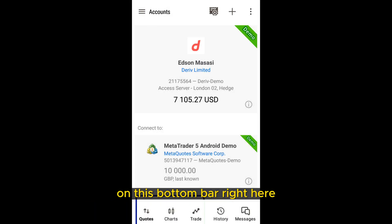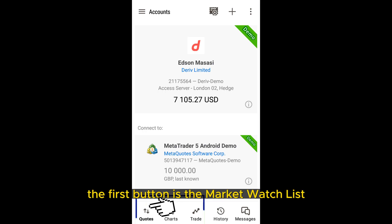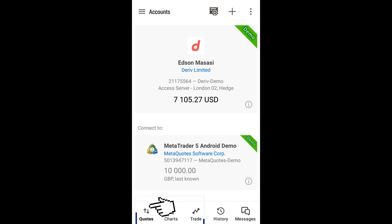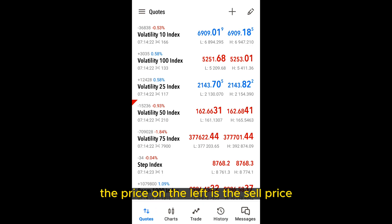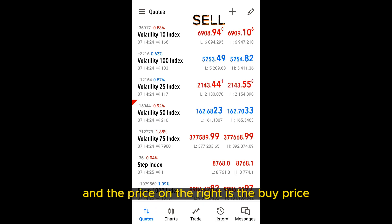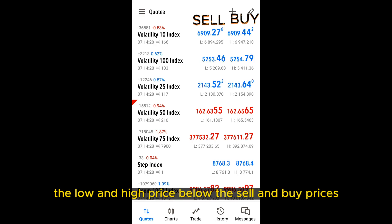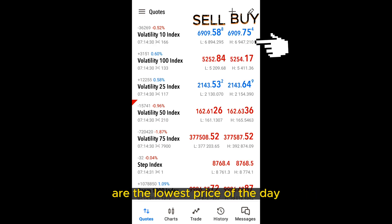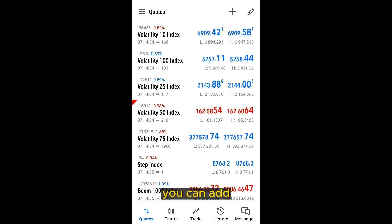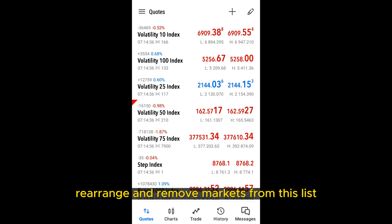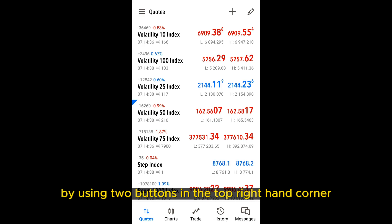On the bottom bar, the first button is the market watch list. This screen is essentially a watchlist of different markets. The price on the left is the sell price and the price on the right is the buy price. The low and high prices below are the lowest and highest prices of the day. You can add, rearrange, and remove markets from this list by using the two buttons in the top right-hand corner.